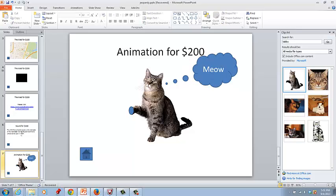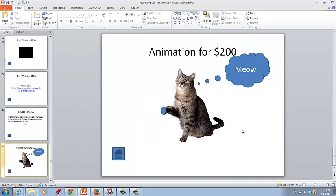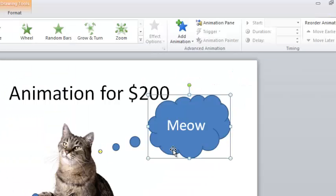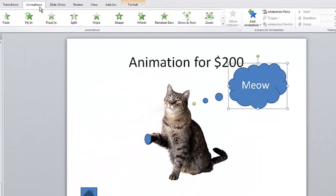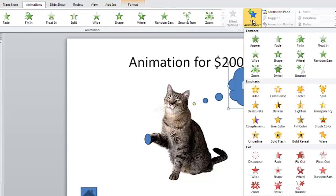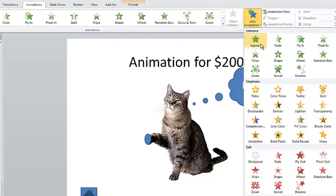Now close the clip art box and we'll add some animations. Click the meow bubble, go to animations and select add animations. Choose appear under the entrance options.